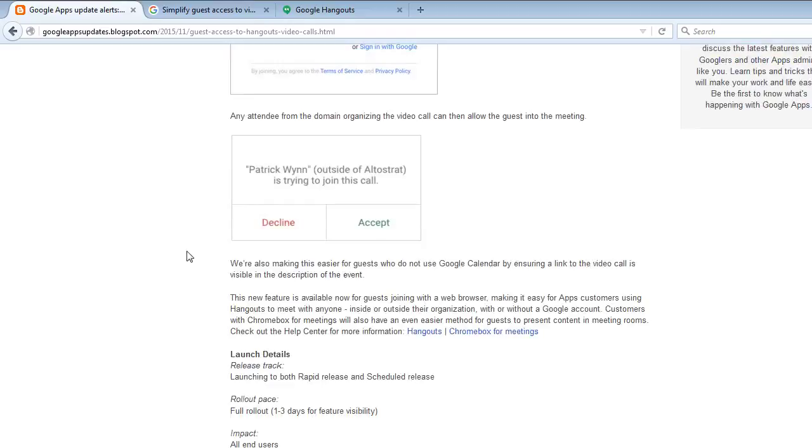Any attendees from the domain organizing the video call can then allow the guests into the meeting or decline. They can decline or accept.